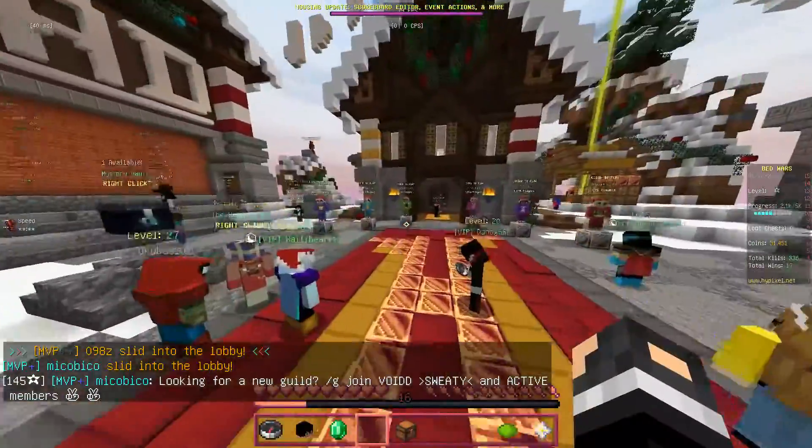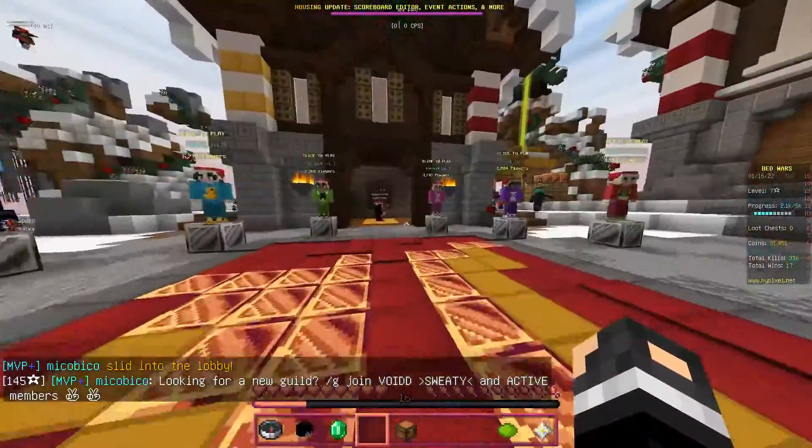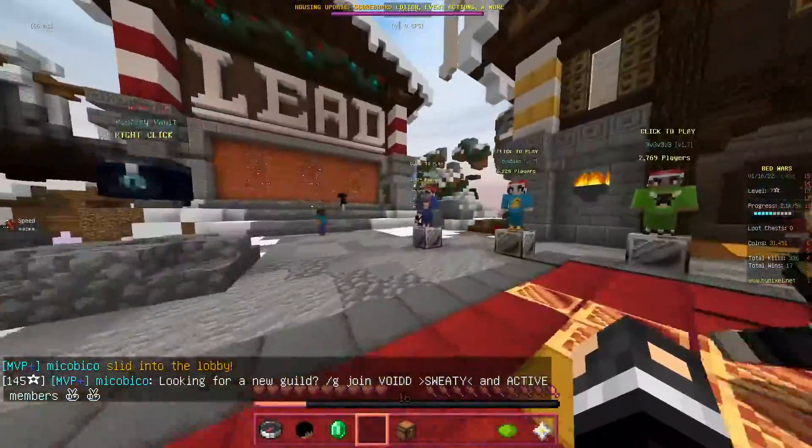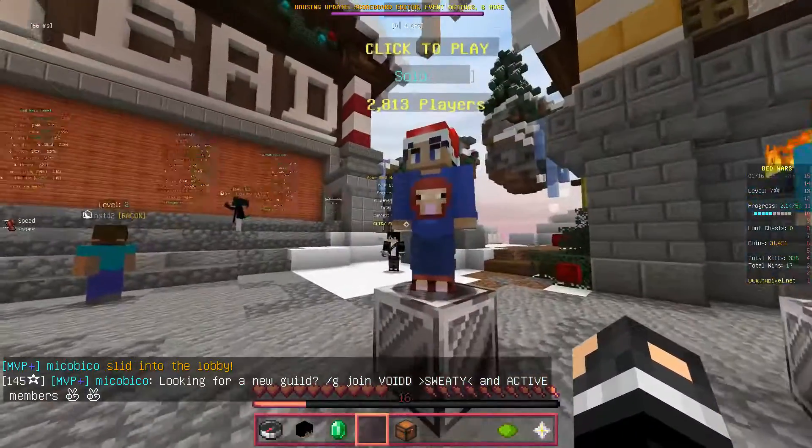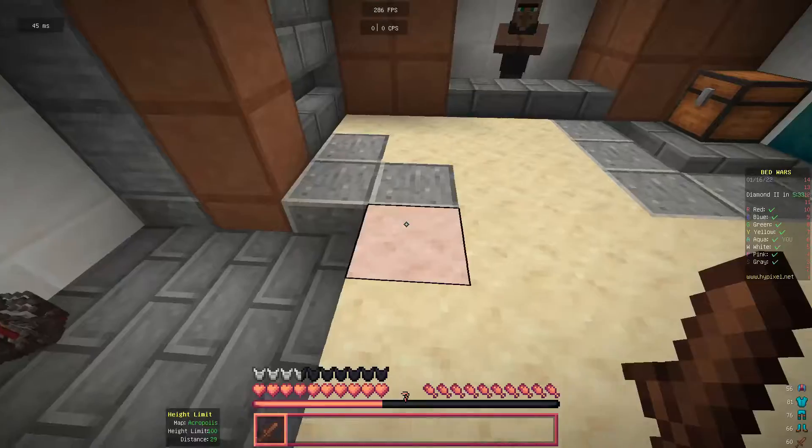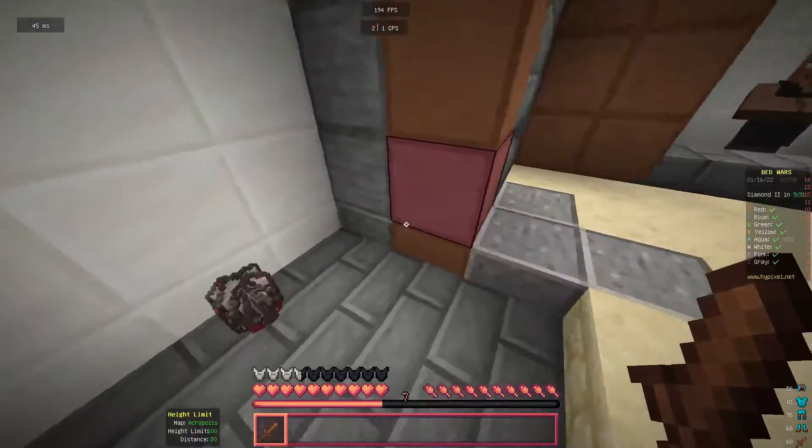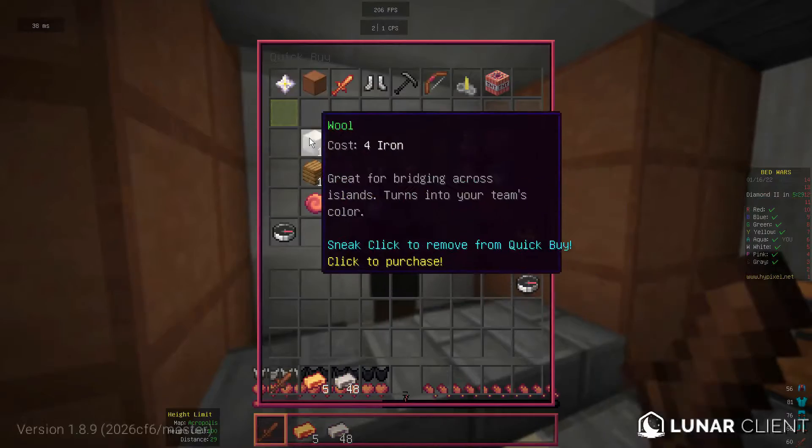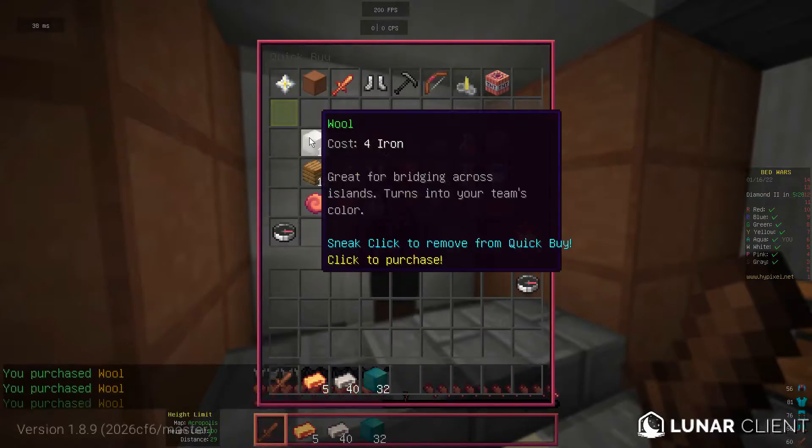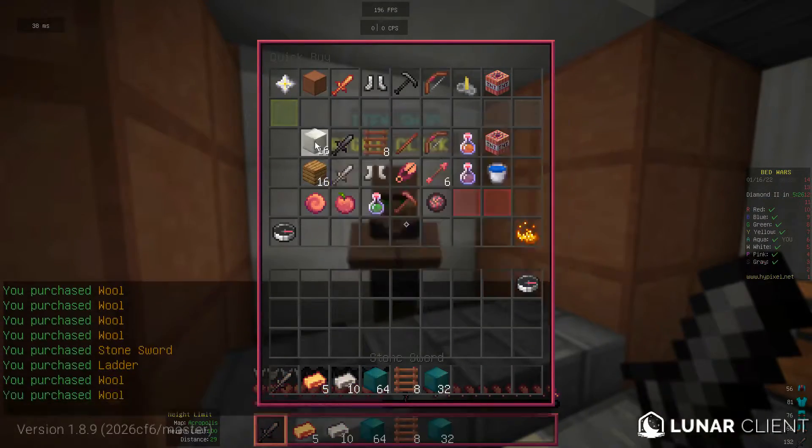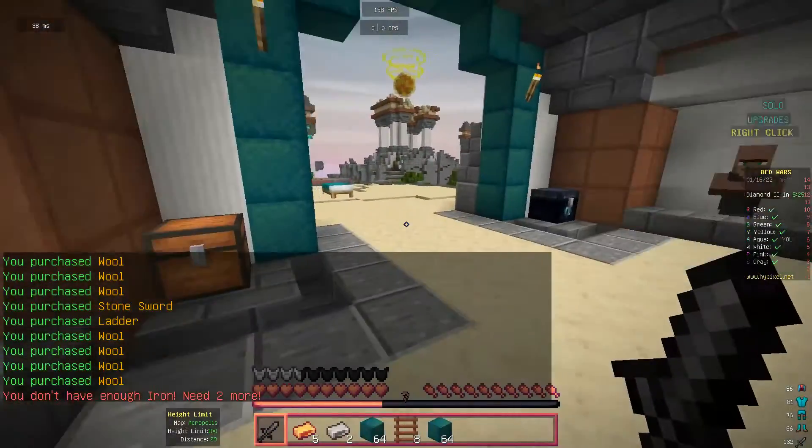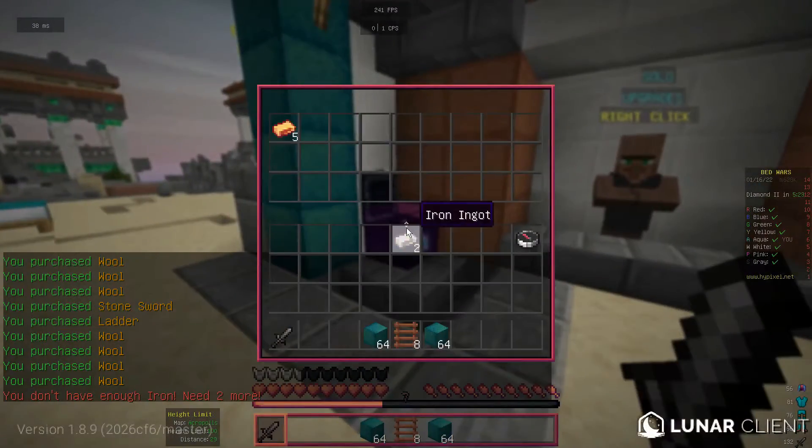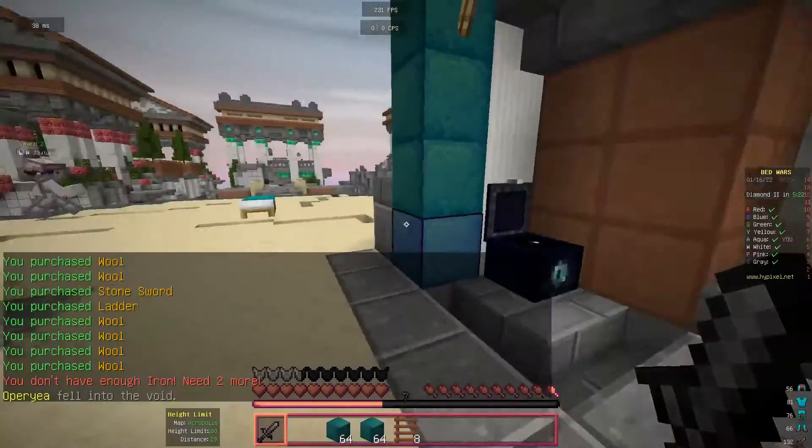So, let's just hop into a game and see what it looks like. I'll just do a Solos game. Alright, guys. Now, when you go look at the wall, it has the...